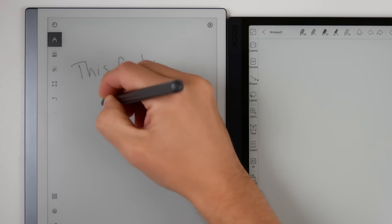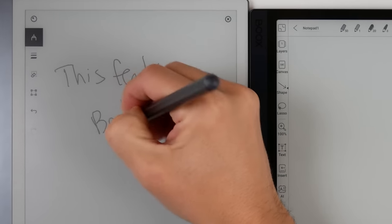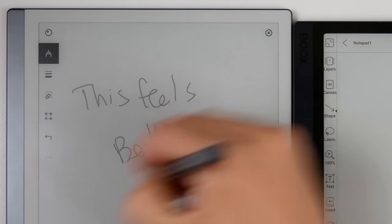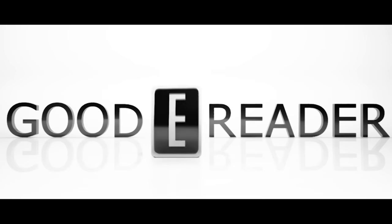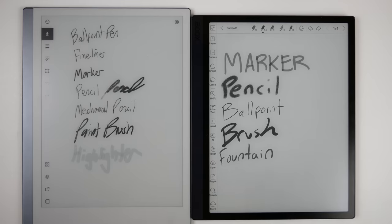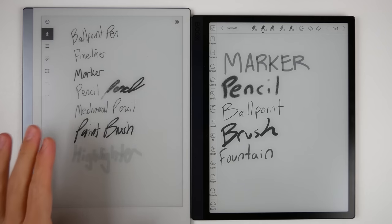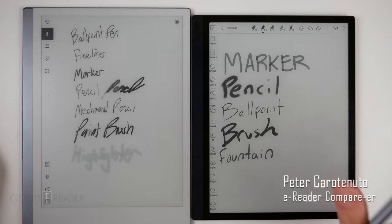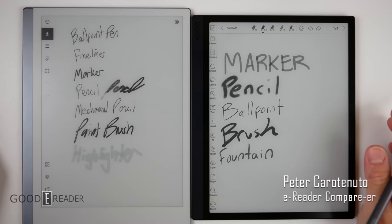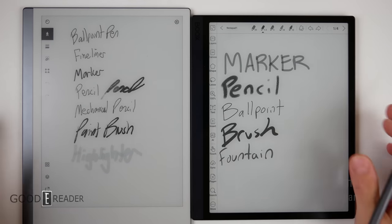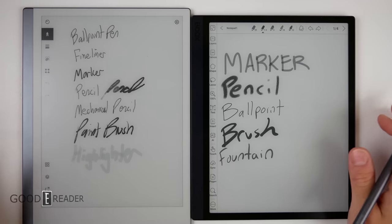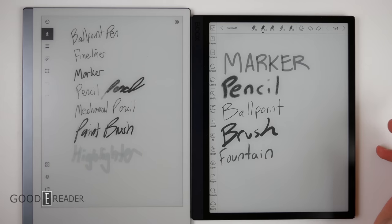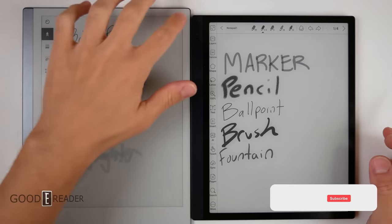This feels better. This is the Remarkable 2 on the left and this is the Tab Ultra on the right. We're just going to take a casual look at both of these guys to see how they both kind of stack up against each other.